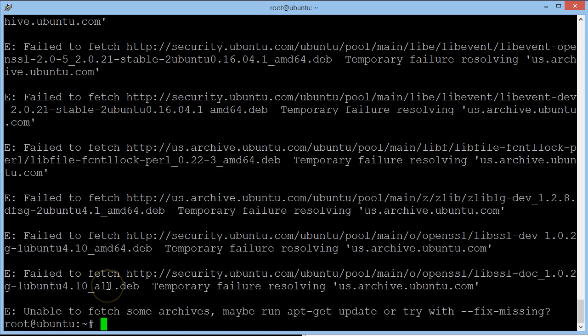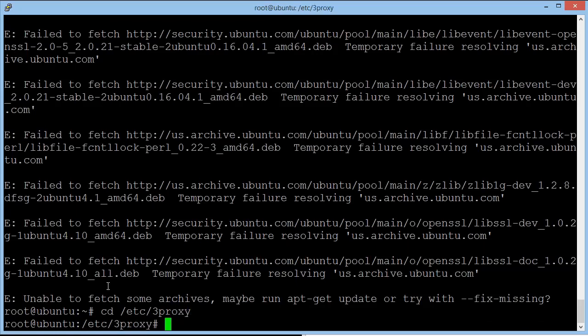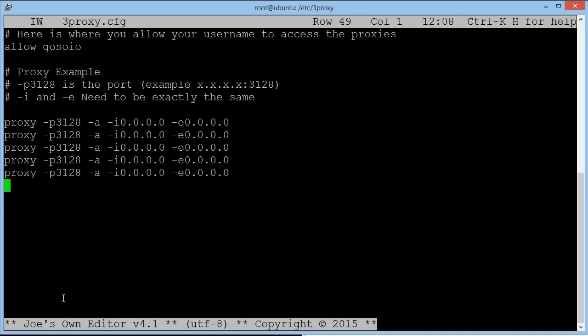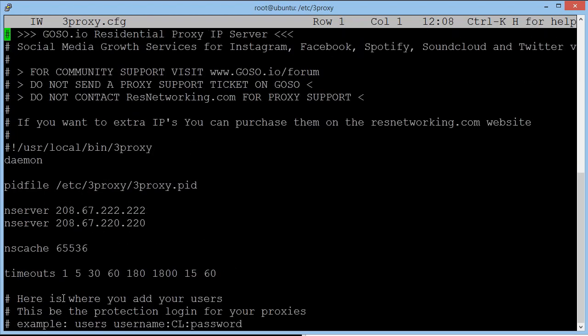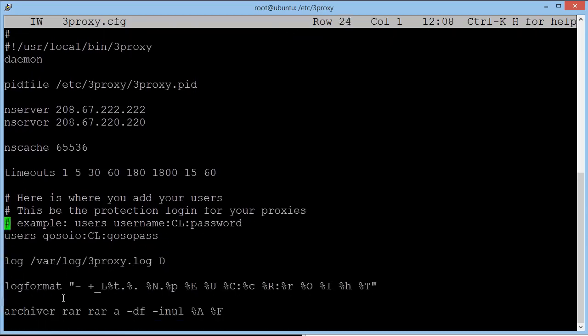So next we're going to configure the proxy. And to do that we type in cd forward slash etc forward slash free proxy. Hit enter. And we're now in the proxy software. So now we're into free proxy's folder. We're going to type in joe space free proxy dot cfg. That's a config file. Hit enter. And now you're going to see something that looks like this. If you use the arrow keys, you can hover to the top of the page. And basically we're not going to touch anything until we reach here where it says here is where you add your users. This is the protection login for your proxies.